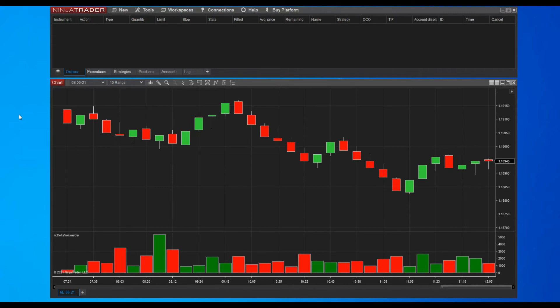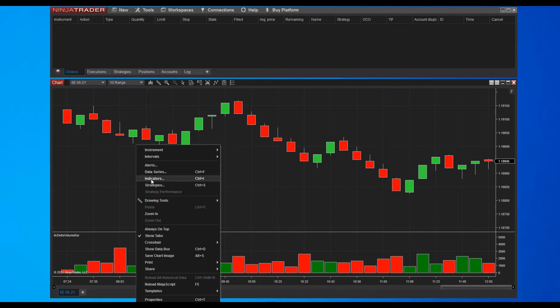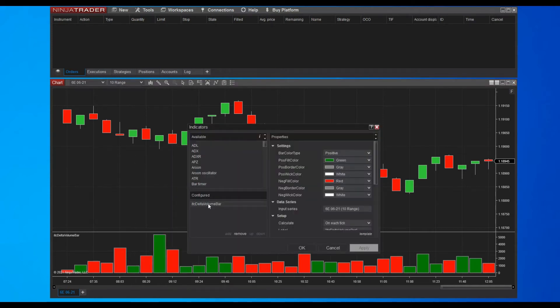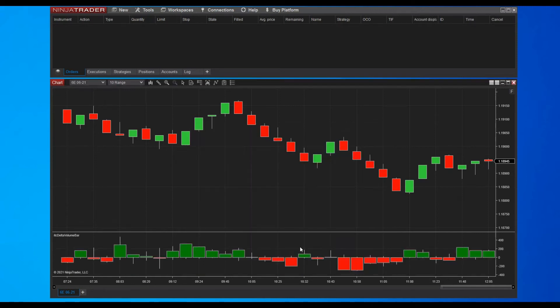I want to show you some features of the indicator. You can change the type of bars displayed in a very simple step. We are going to edit the properties of the indicator. Change the bar color type property to candlestick and then validate your choice by clicking the apply button. Finally close the window with the ok button. The delta volume bar now displays as usual candlesticks with their open, high, low, and close.